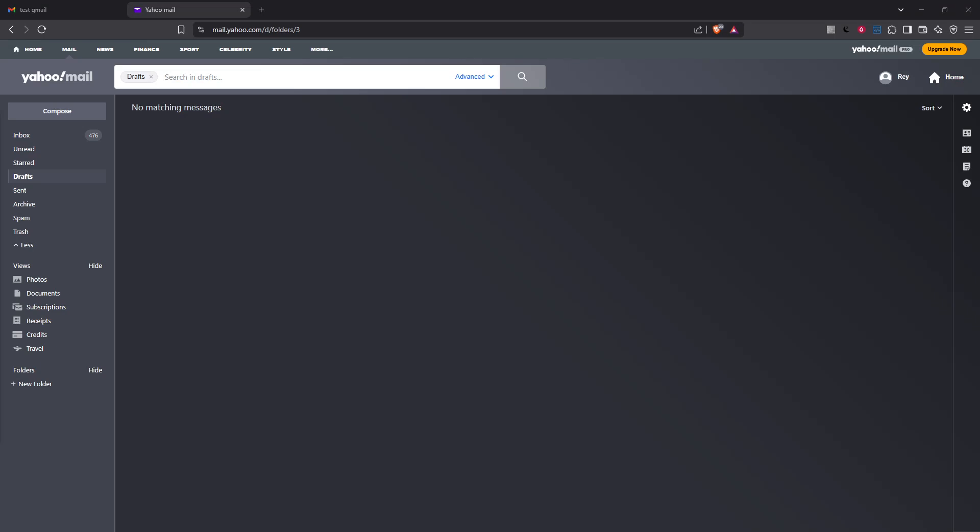In today's video, I'm going to teach you how to forward your Yahoo emails to Gmail. This is a handy process if you're looking to consolidate your email accounts and make managing your communications a little simpler.